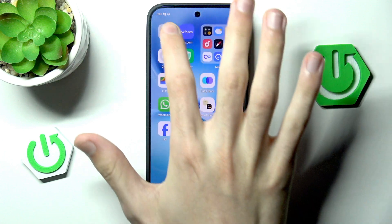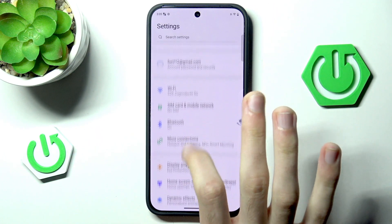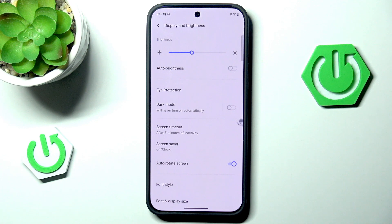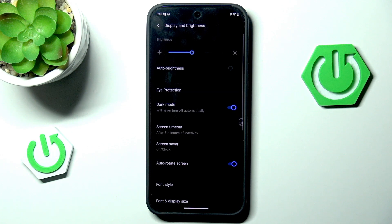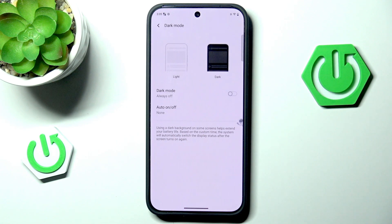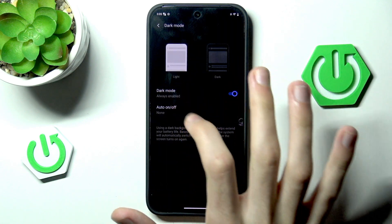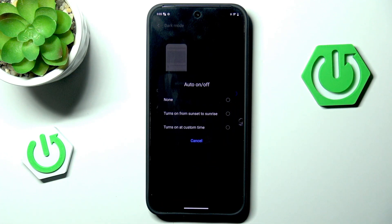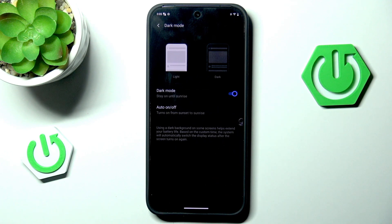We can start by going into settings and choosing dark mode or light mode. If you want dark mode you simply enable this; if you don't, you disable it. If you want dark mode only occasionally, maybe in the dark, you can enable auto on/off so it turns on at a custom time or only from sunset to sunrise. I think it's a pretty cool feature.